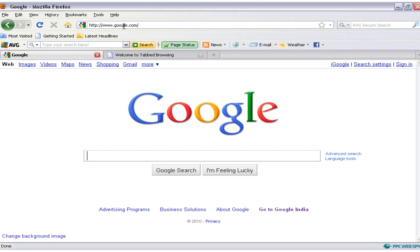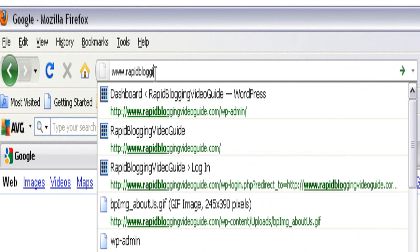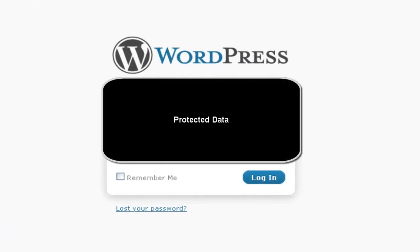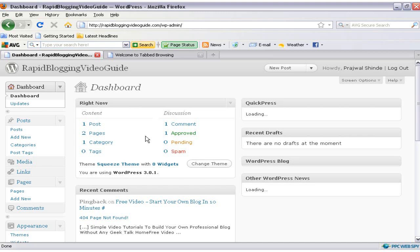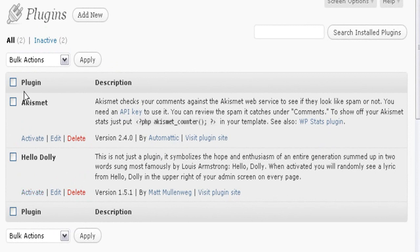Let's go ahead and have a look at these two plugins. Open your web browser and go to the WordPress admin area of your blog. In our case it is www.rapidlogging.com/wp-admin. Hit the enter button and login to your admin area using your WordPress username and password. Once you are inside your WordPress admin area, scroll down and go to the plugins section. Here are the two plugins — Akismet and Hello Dolly — both uploaded during the installation of your WordPress blog but not yet activated.